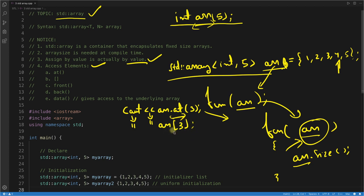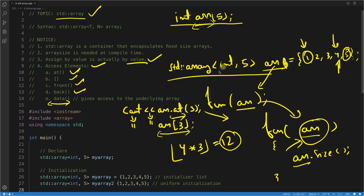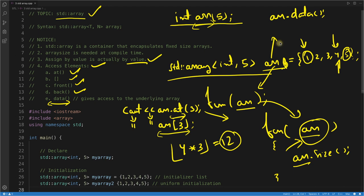Besides .at() and the bracket operator, you have arr.front() which gives you the first element, and arr.back() which gives you the last element. There is also arr.data(), which is very important — it returns a pointer to the underlying internal array of the class. So if you need to access the raw array underneath, you can use .data() to get that pointer.